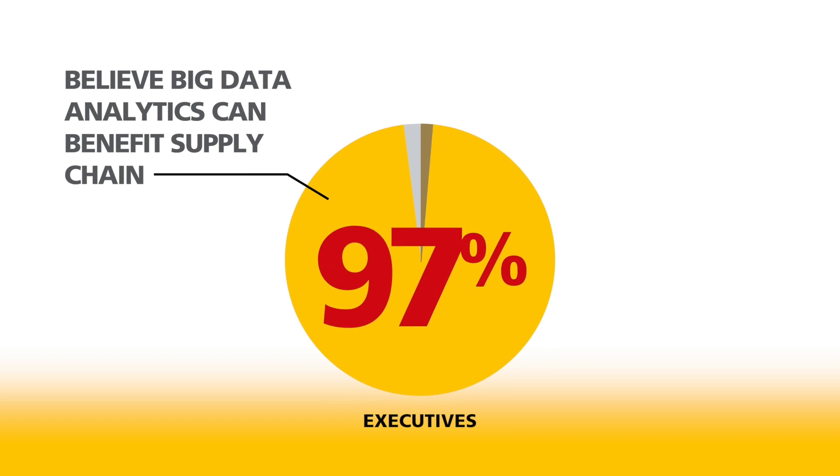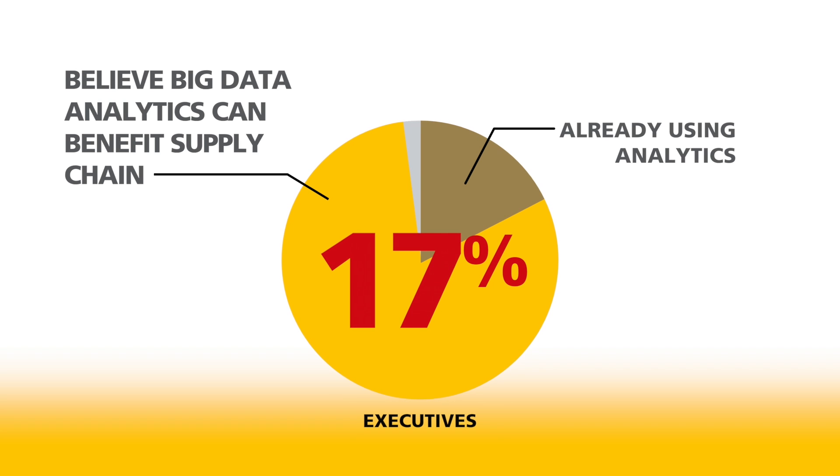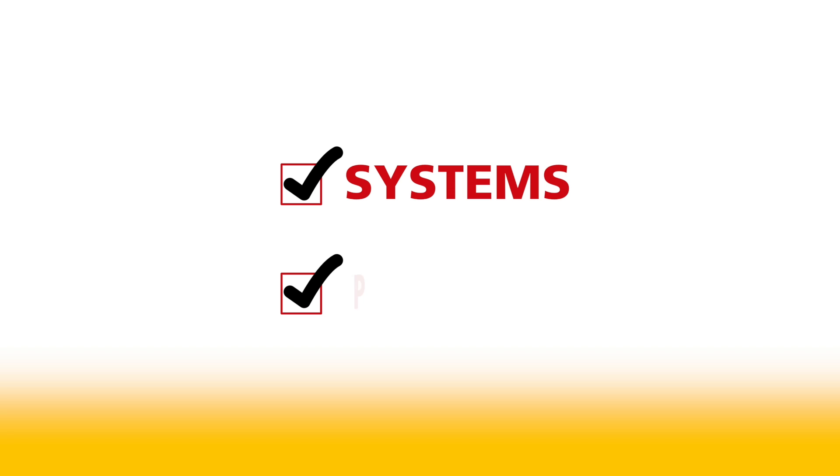However, only 17% are already using supply chain analytics. Most companies haven't yet invested in the systems or the people to make it happen.